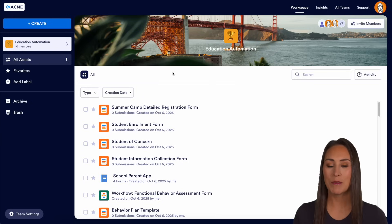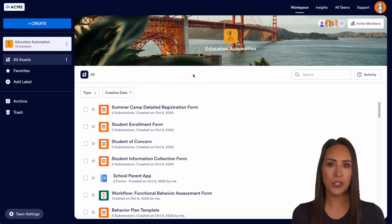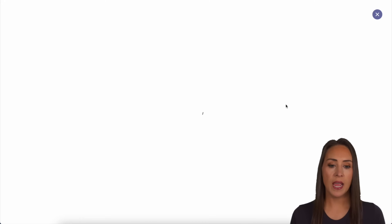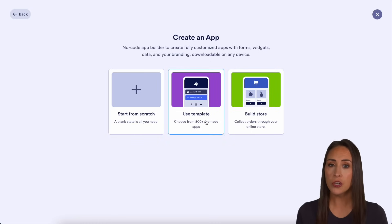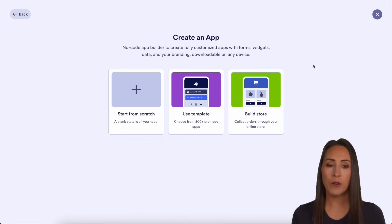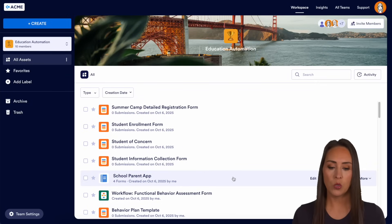As you can see, I'm currently in the desktop version of my education workspace. In order to create your own app, it is very simple. Top left-hand corner, I'm going to choose Create. From here, we can choose App. We can either start from scratch or utilize a template, so if you're not sure how you want to start, definitely check out our template gallery. For this example, I already have one built, so I'm actually going to X out and right down here we have our school parent app. Let's go ahead and edit this.